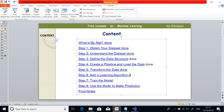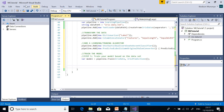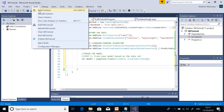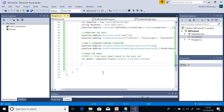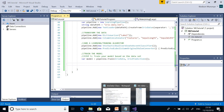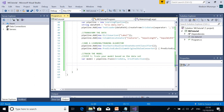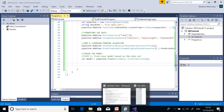We've trained the model and now need to use it to make predictions. When the code runs, it trains the model and makes predictions at the same time. We can also just click Build Solution and Run to train the model, but I want it to make a prediction based on certain data.